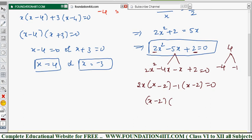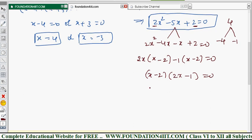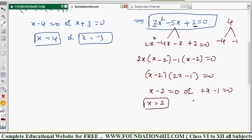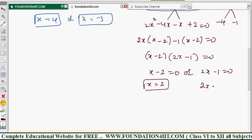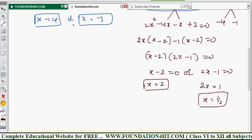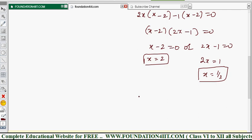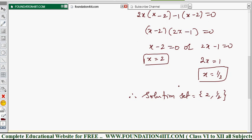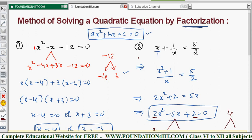By the zero product rule: x - 2 = 0 or 2x - 1 = 0. From the first, x = 2. From the second, 2x = 1, so x = 1/2. The solution set is {2, 1/2}. Because it is a quadratic equation, we get two solutions.